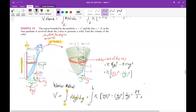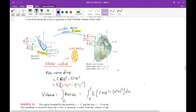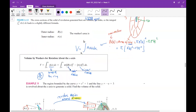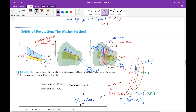We covered how to use the washer method in this lecture to compute the volumes of solids that have empty holes inside.